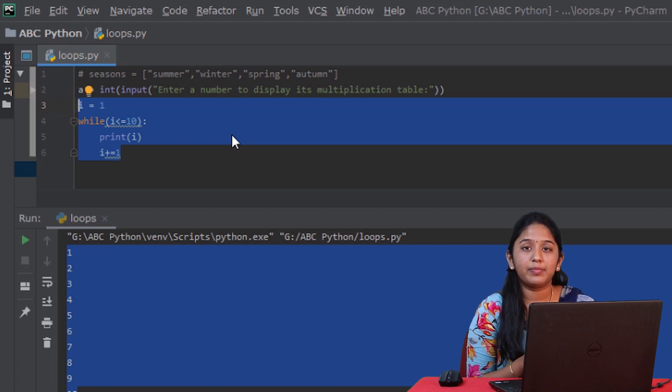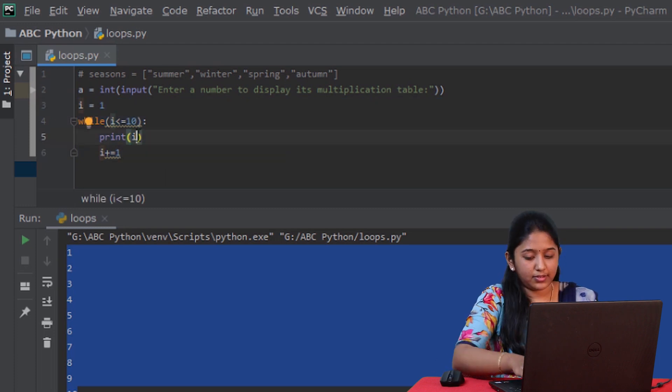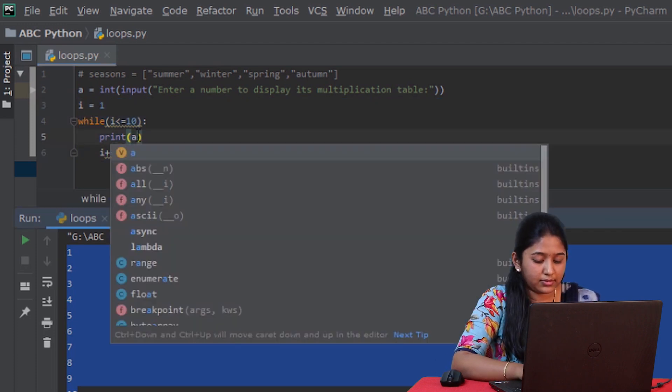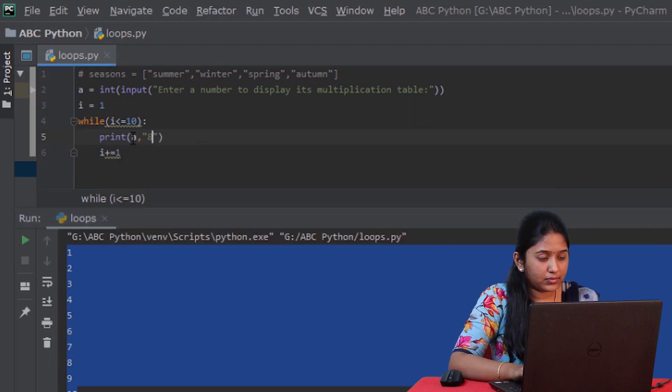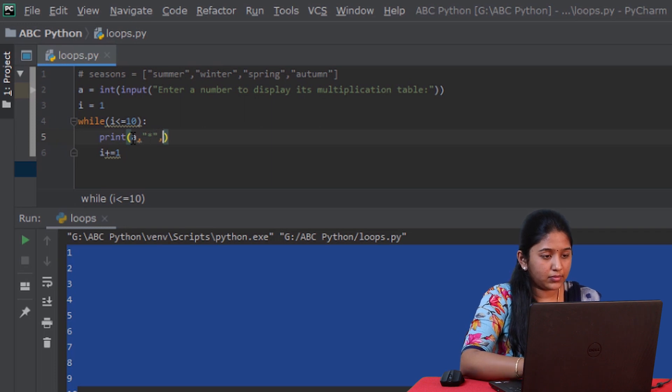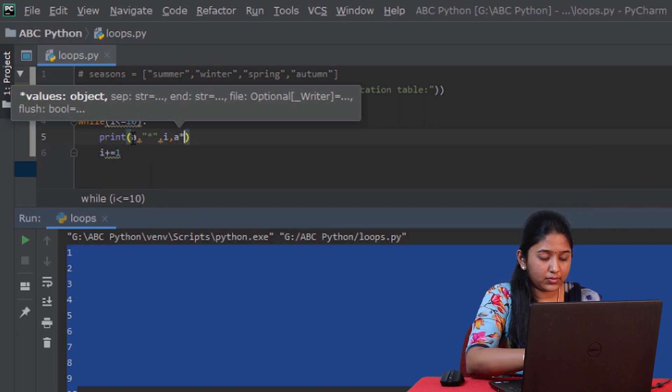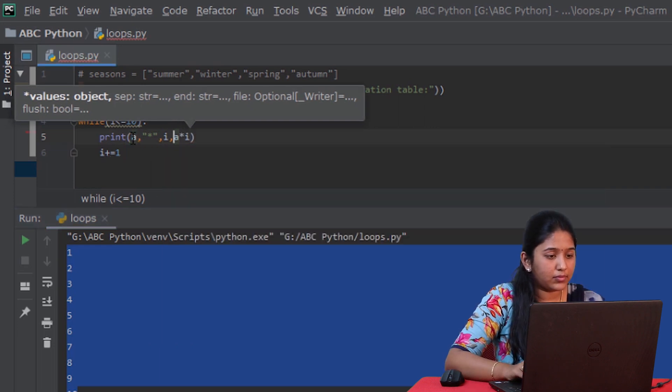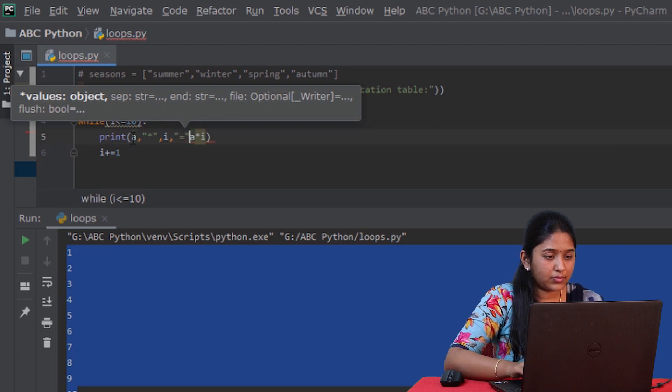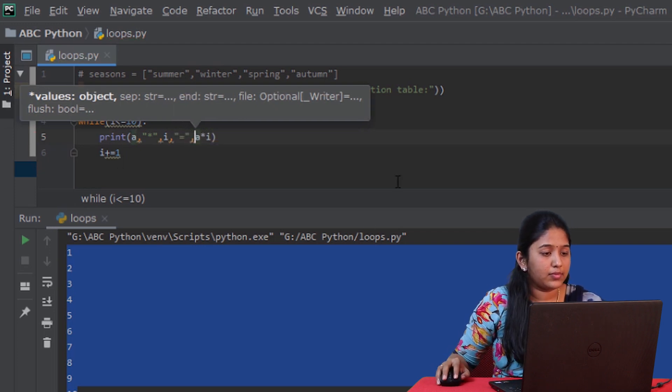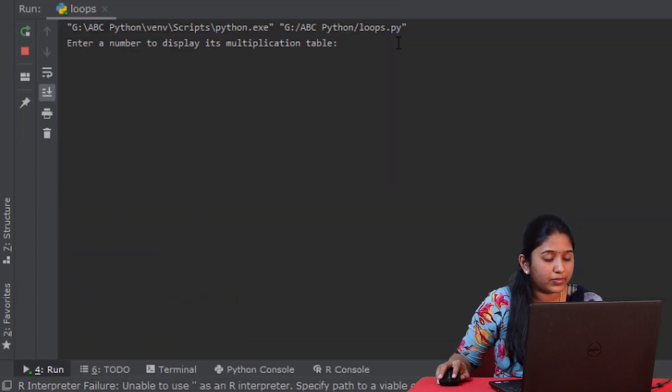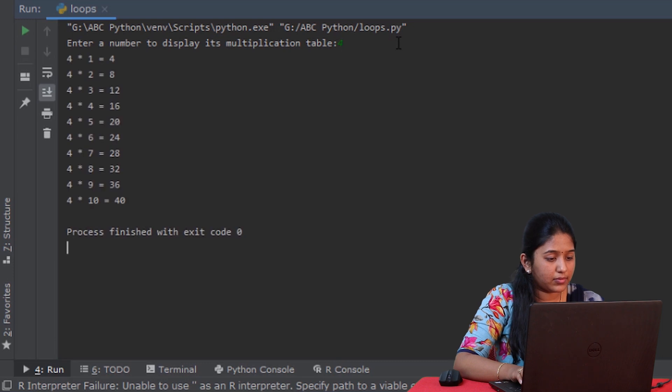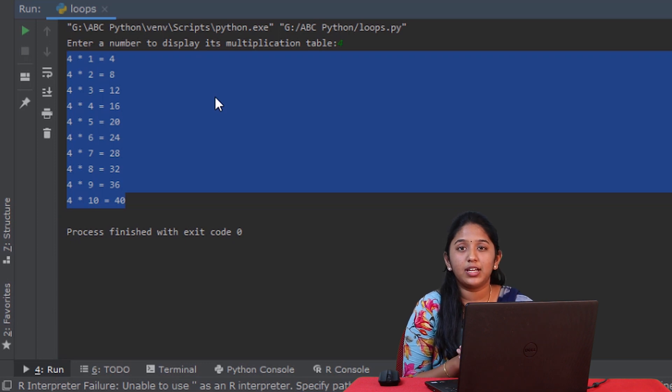Let's run this. Now we got the multiplication table using while loops.